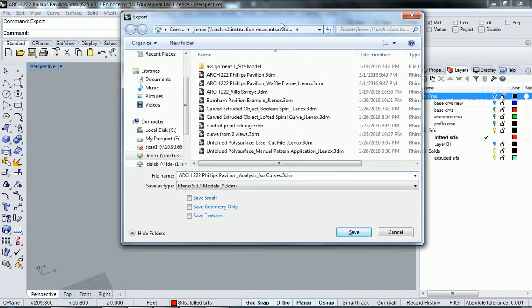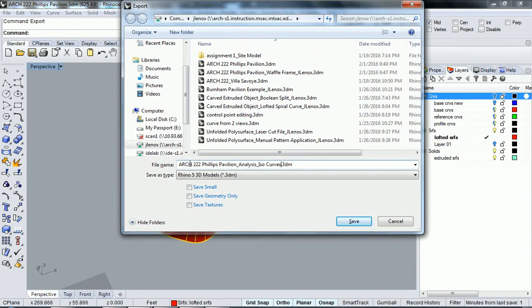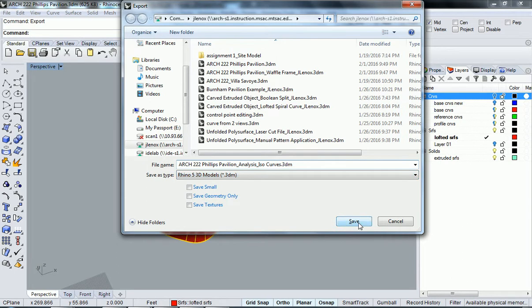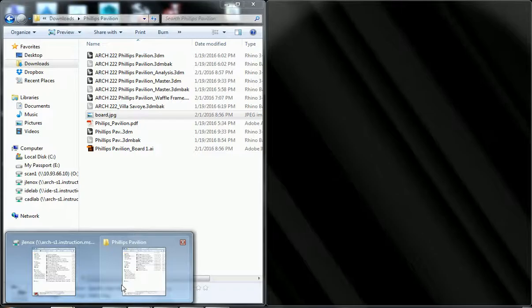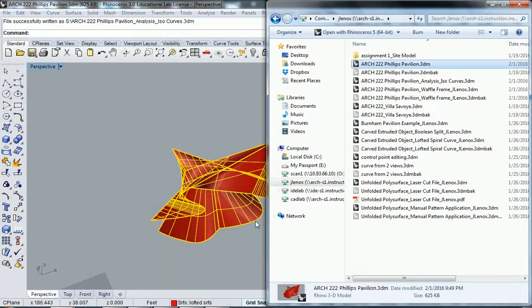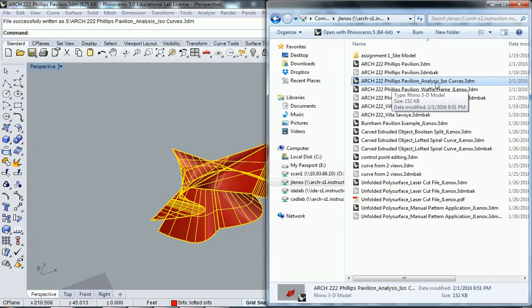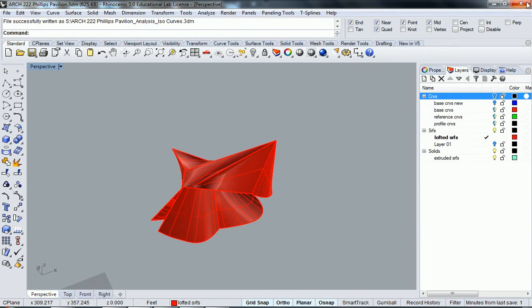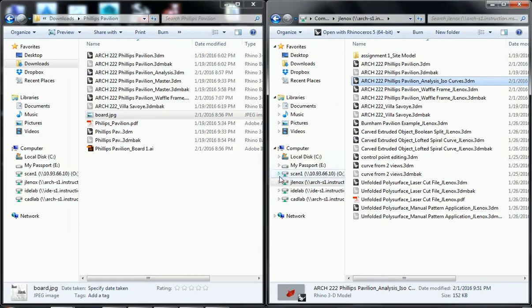I'll move it up so everybody can see it. And then hit save. Now that you exported that, you can close this version of it because we just wanted to export from it, so we don't need this version anymore.